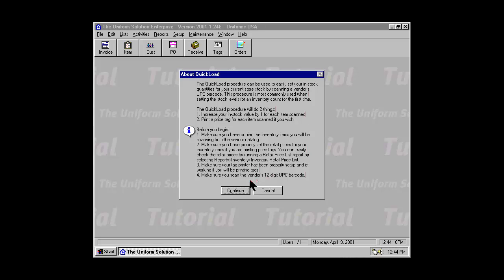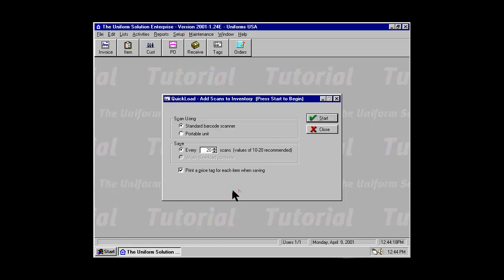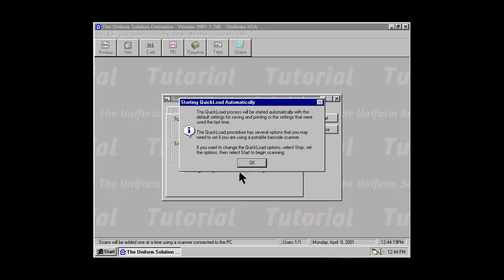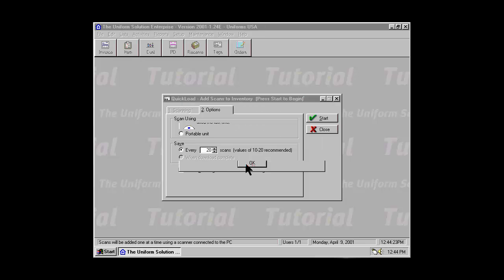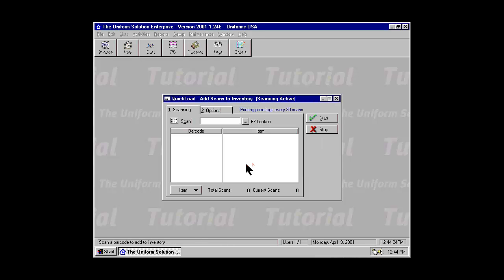When you're ready to begin, select the Continue button. This message box notifies you that the Quick Load procedure will start automatically. The default settings are that Quick Load will save all your scans every 20 scans and will print price tags every 20 scans.